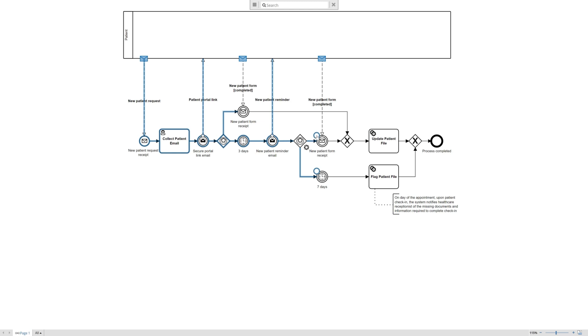And so in this next example, the process flow, we can say that the patient got the reminder and they completed the form. So the information is going to flow, we connect into the exclusive gateway, and we can update the patient file, again the same activity that occurred using the service task, and our process can end.